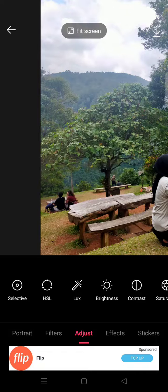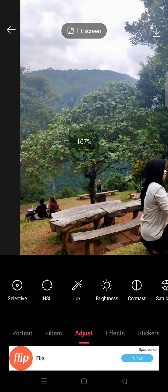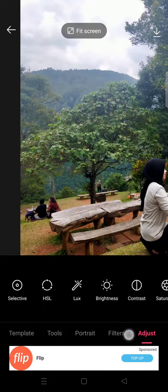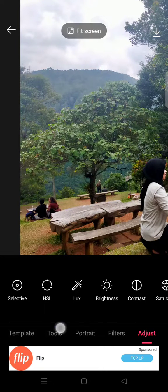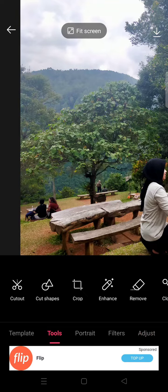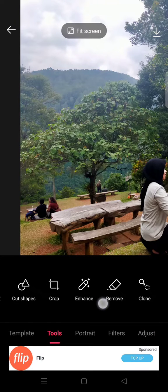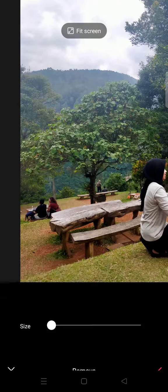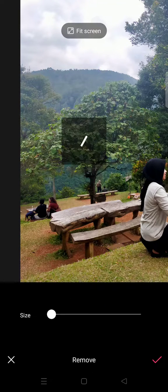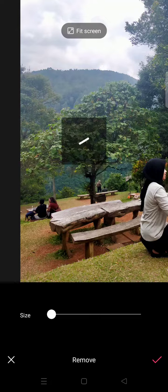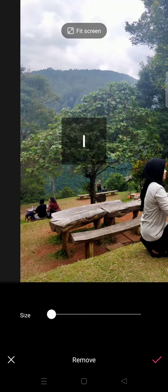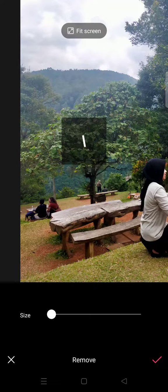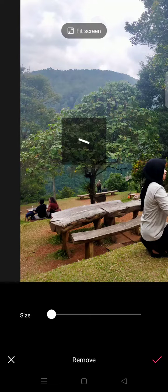So what you can do is just go to tools and then find the remove options, this one right here, and adjust the size of the brush. Okay, so just wait, it's loading.